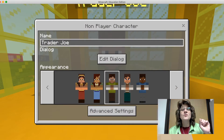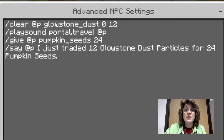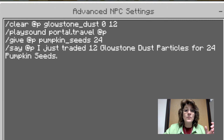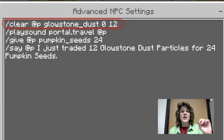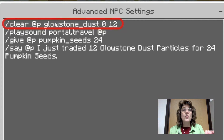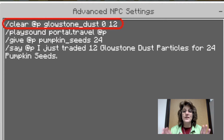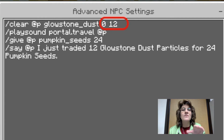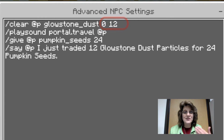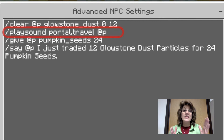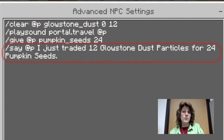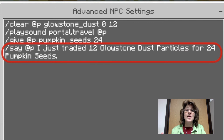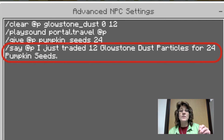Notice I used clear to take away from the nearest player — that's the @p — and I use zero as the data value. You always have to use the data value when you are clearing or taking away inventory; that's a must. The last number instructs the game on how many of that inventory item to clear. I also used the command playsound to play that really cool sound you heard, and I used the say command from my NPC to tell the player what was traded with them.